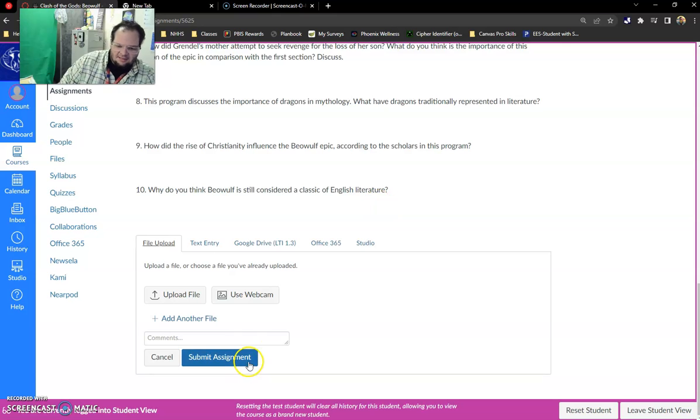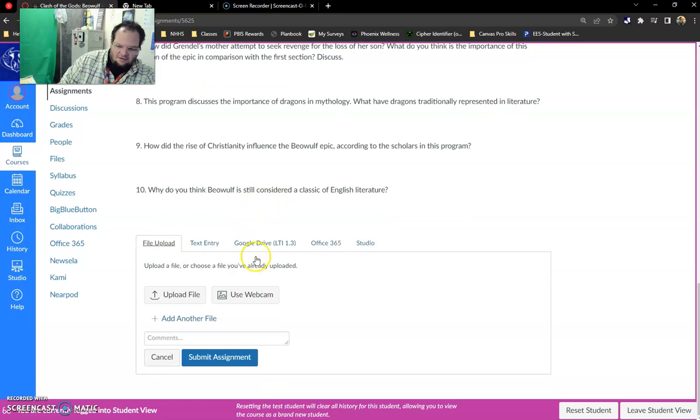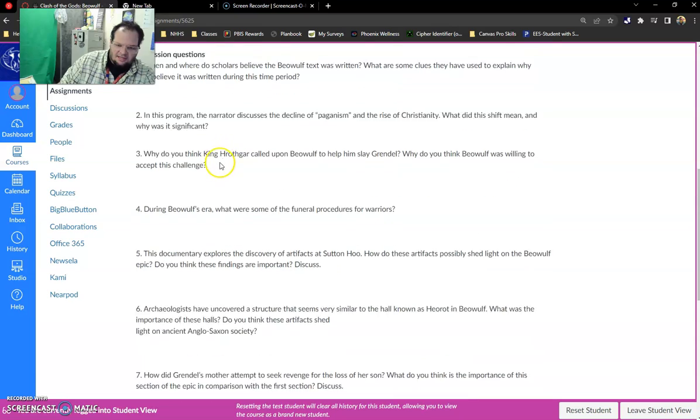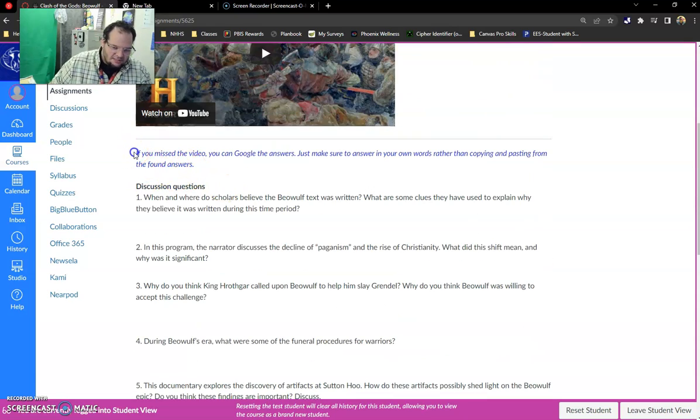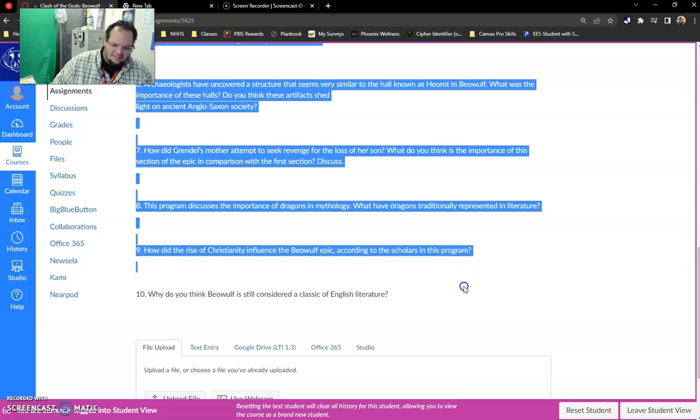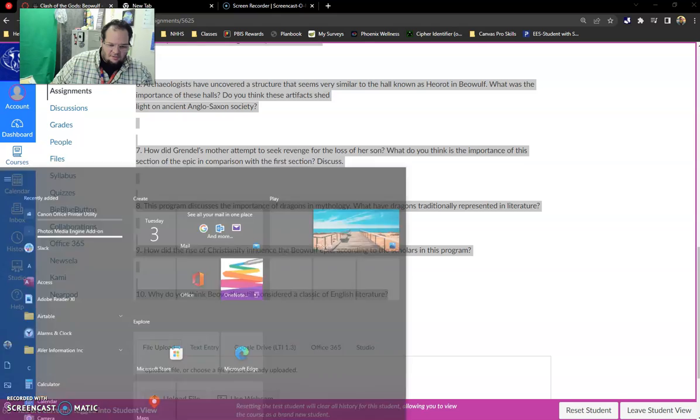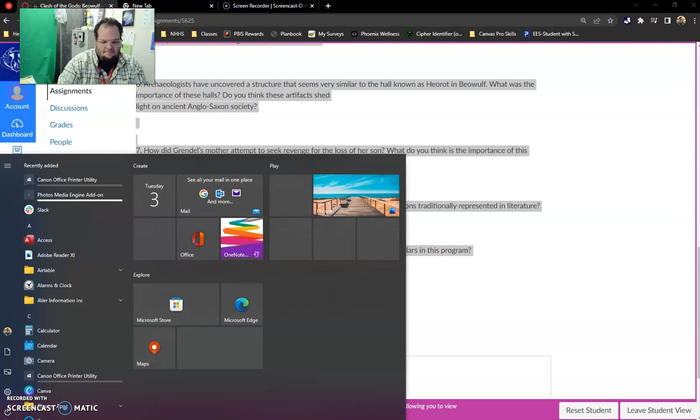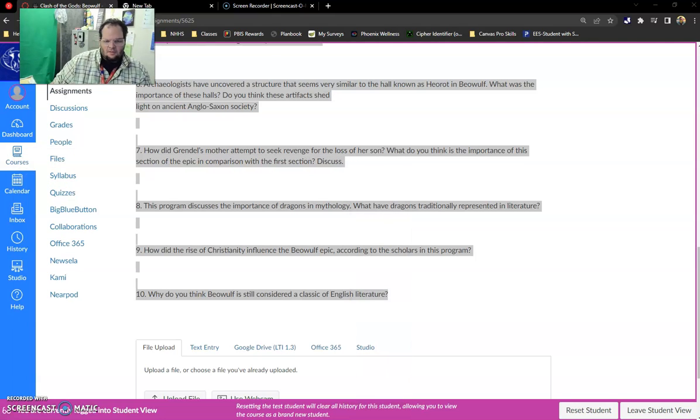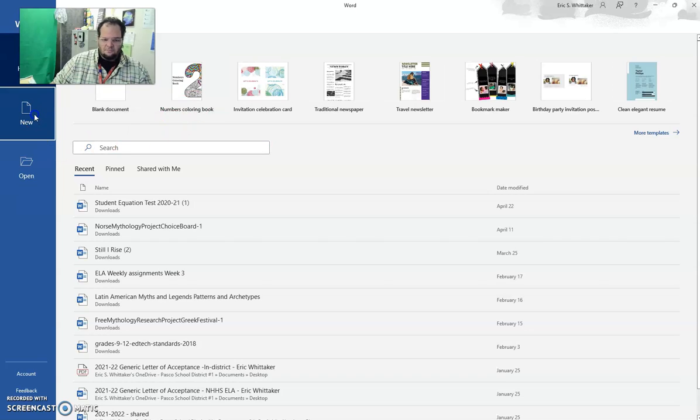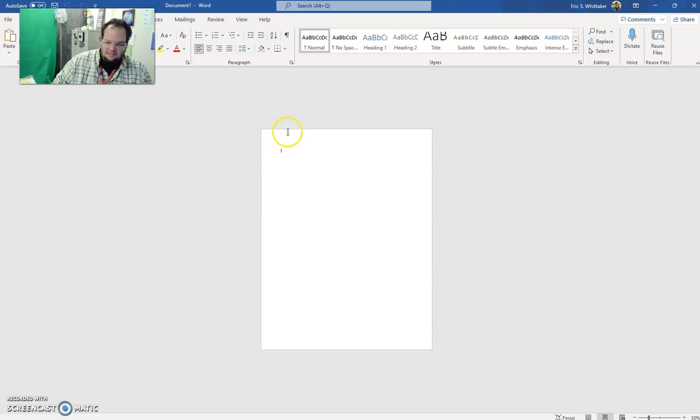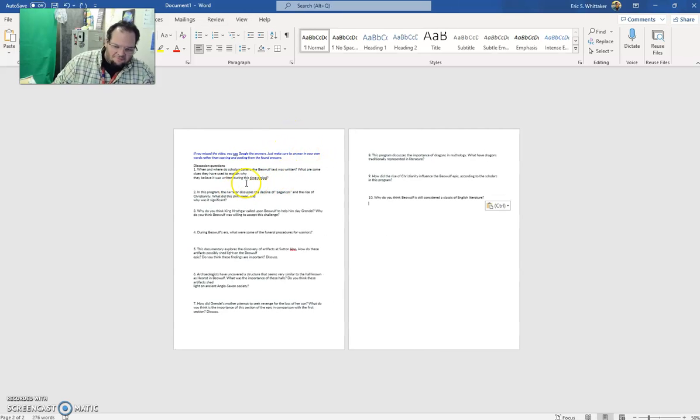You hit start assignment and there are several ways for you to upload it. If you want to like I think a best practice I would use is highlight all this, hit copy, and then open a word document. New blank document. Then paste. And then fill out your questions here.